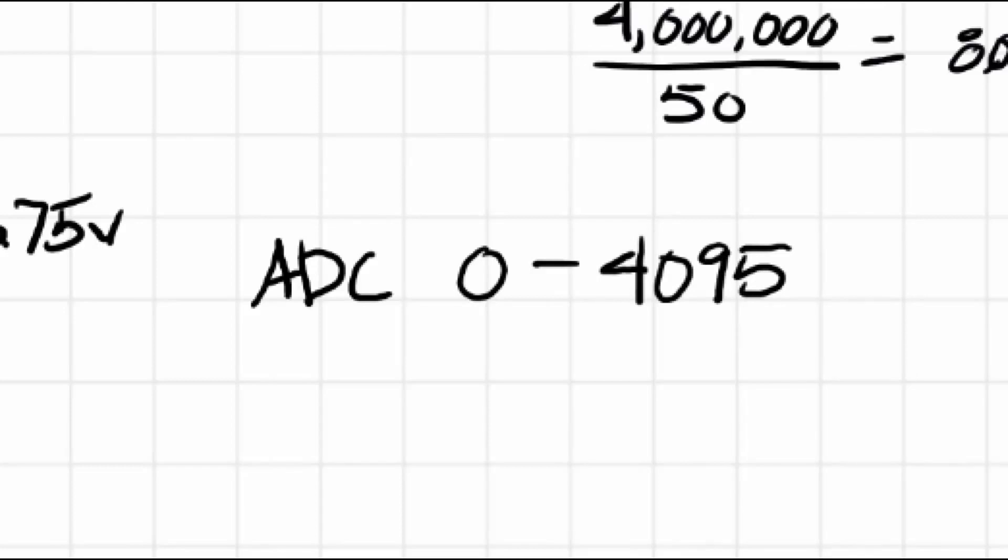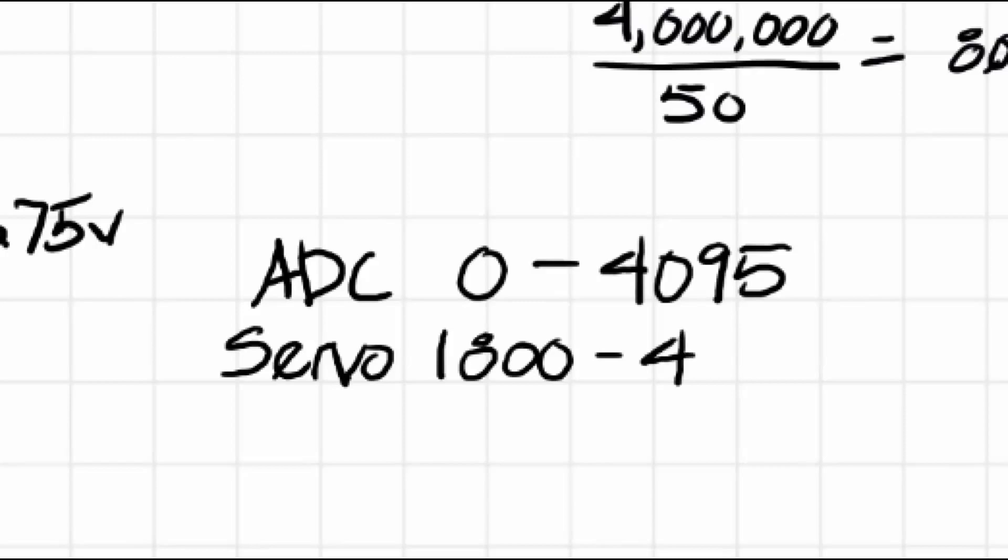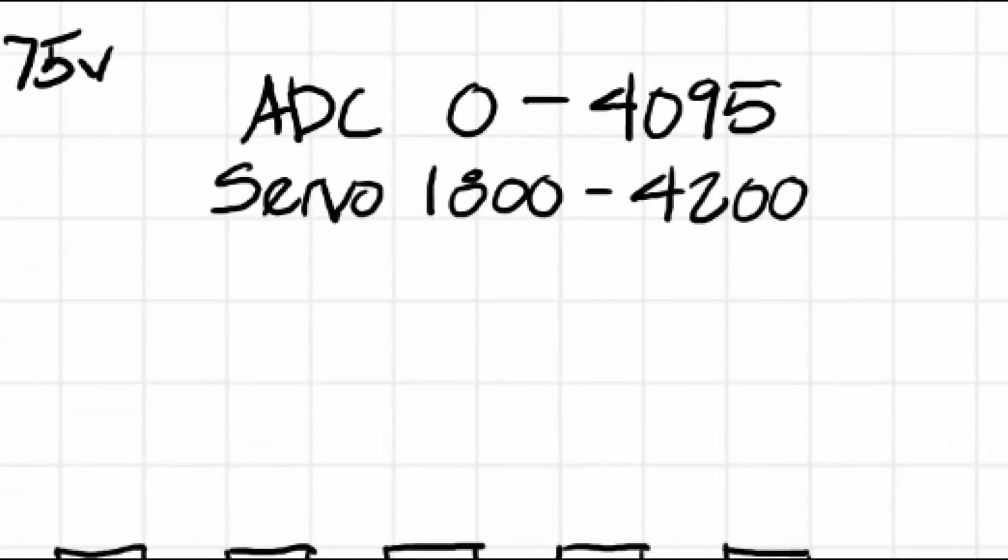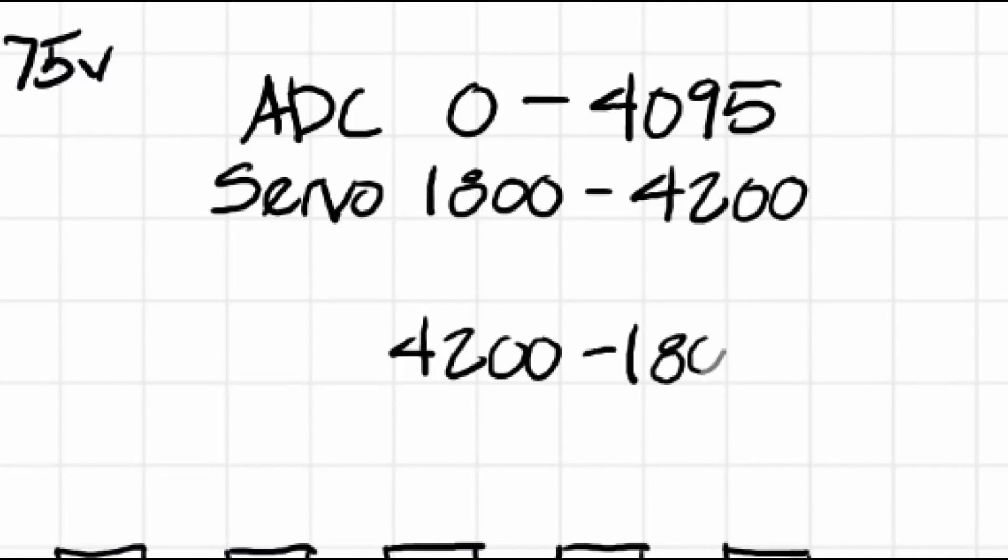The ADC has a range from 0 to 4095 from one extreme of the potentiometer to the other. And the servo has a range from 1800 to 4200. That comes out to 2400, so our width of our PWM cannot exceed 2400, and it has to start at 1800.